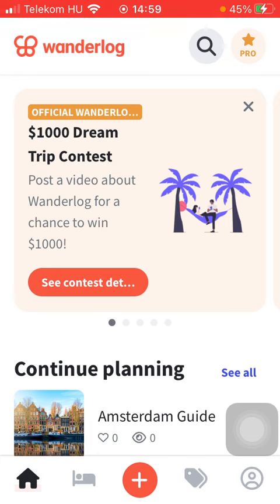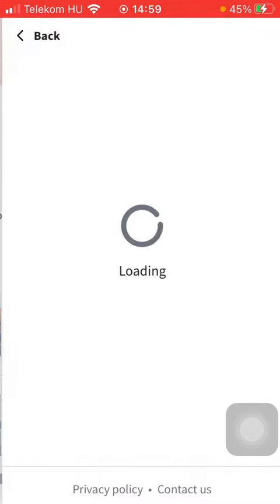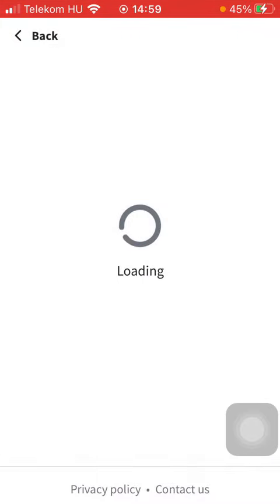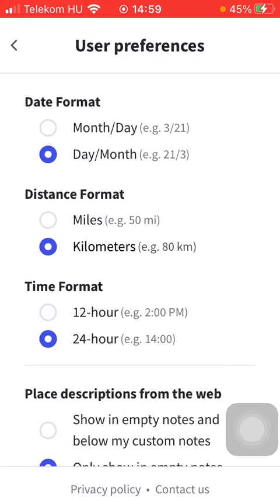First of all, open the app on your phone, tap on the profile icon and tap on the more button in the upper right corner of the page, tap on settings, click on user preferences which is the fourth option.